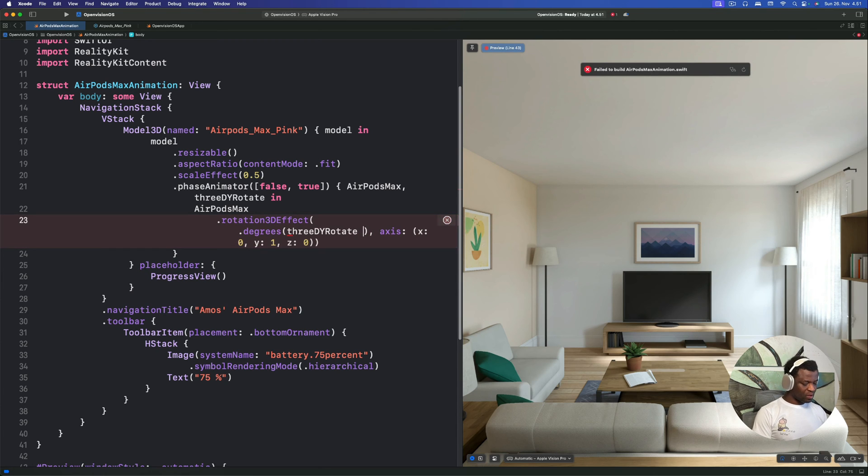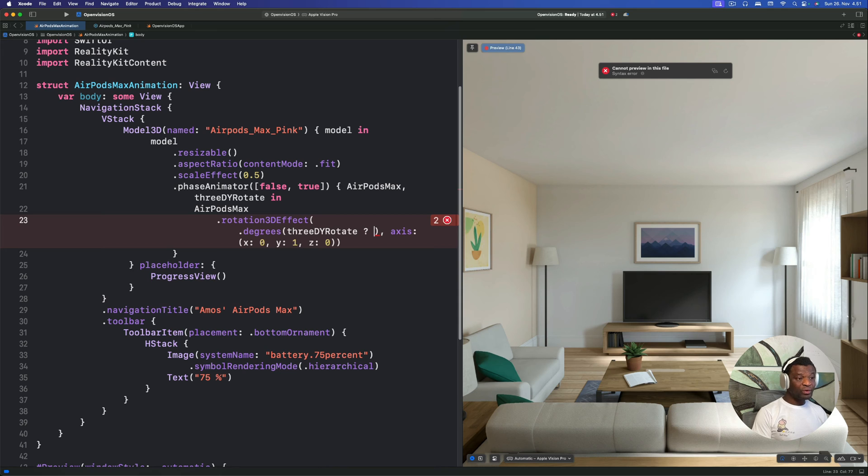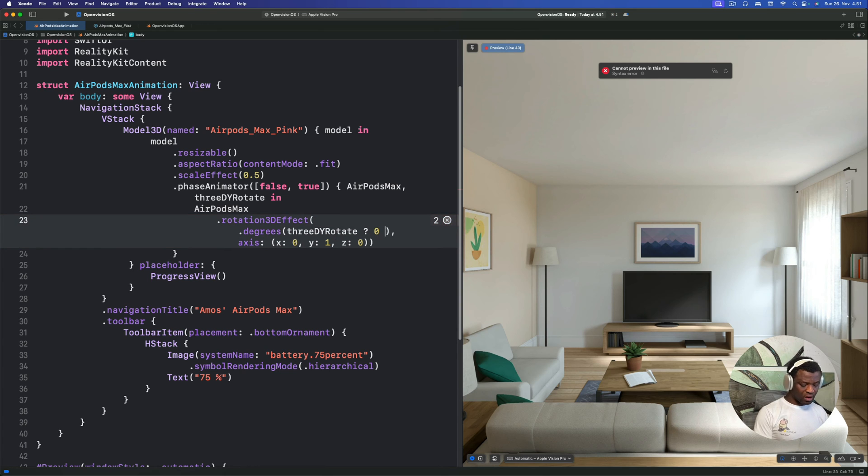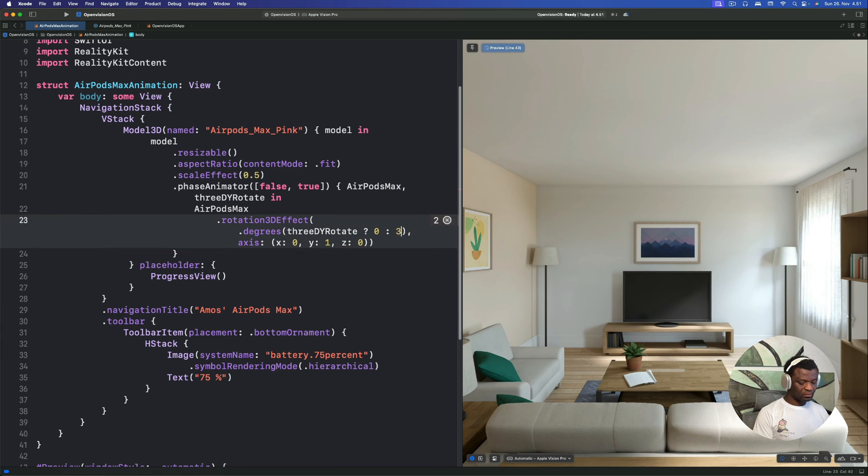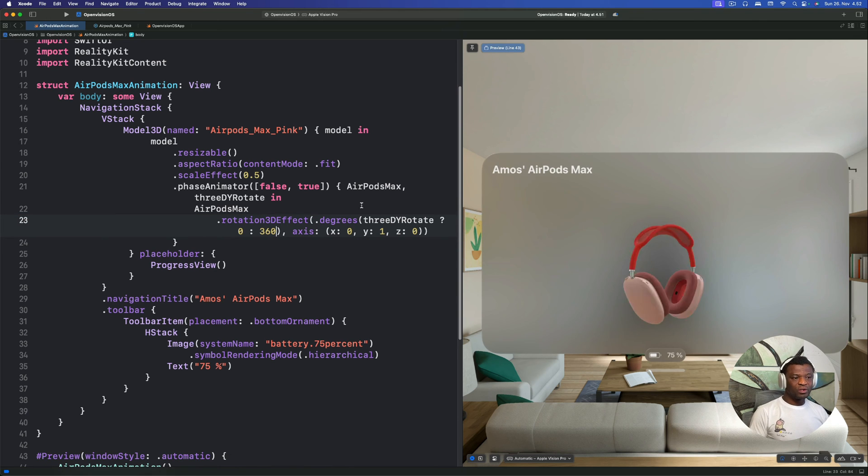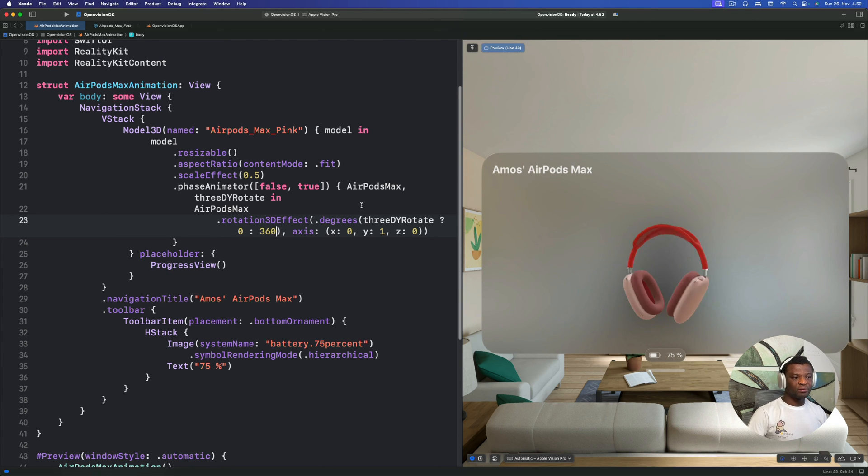So we bring a question mark. We have true and false value. So when the condition is true, we set the angle of rotation to zero. And when it is false, we set it to one complete revolution, which is 360. So this is the kind of animation we get. It rotates in one direction and back again, repeatedly.